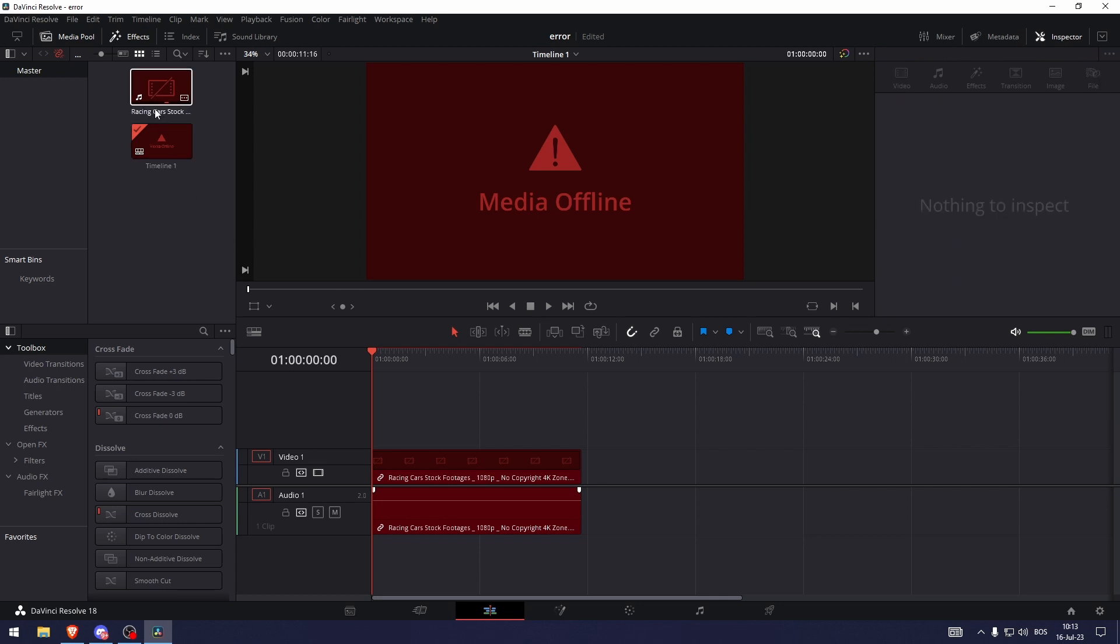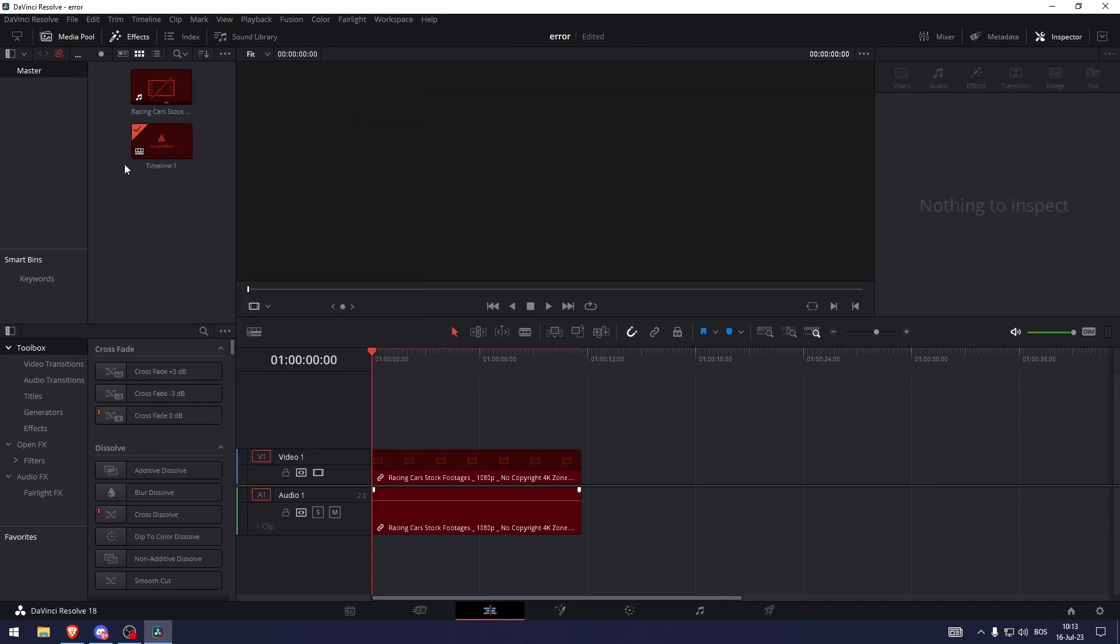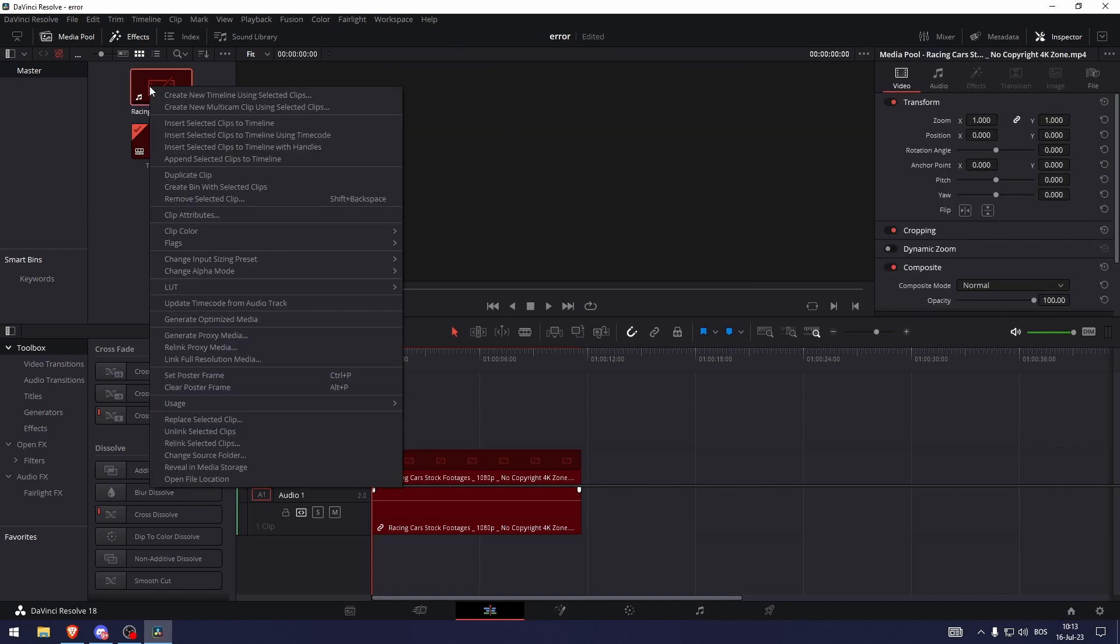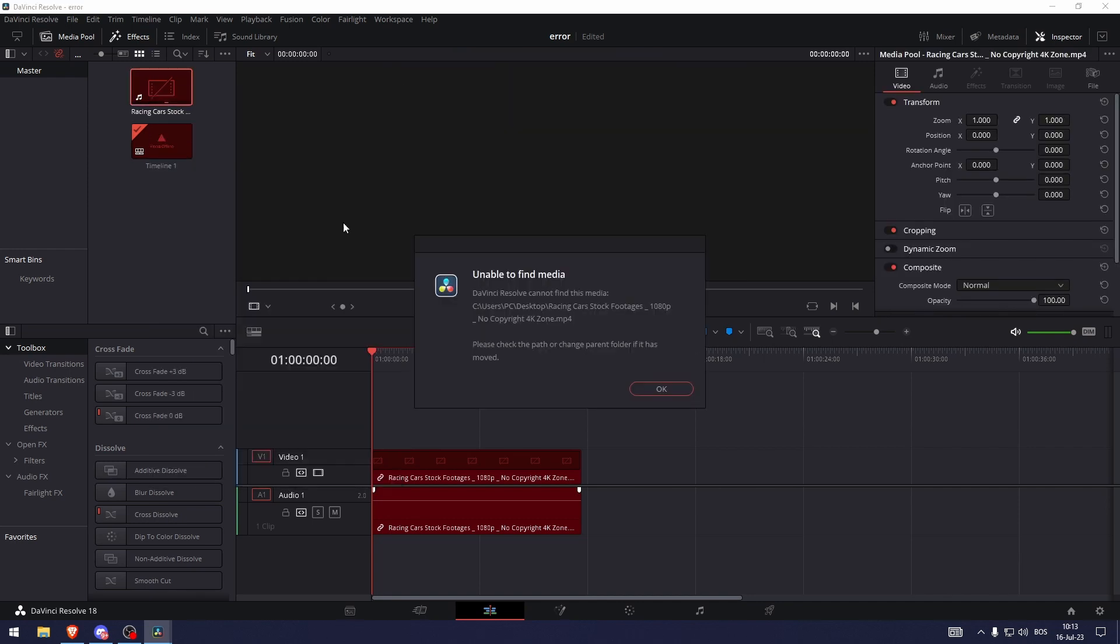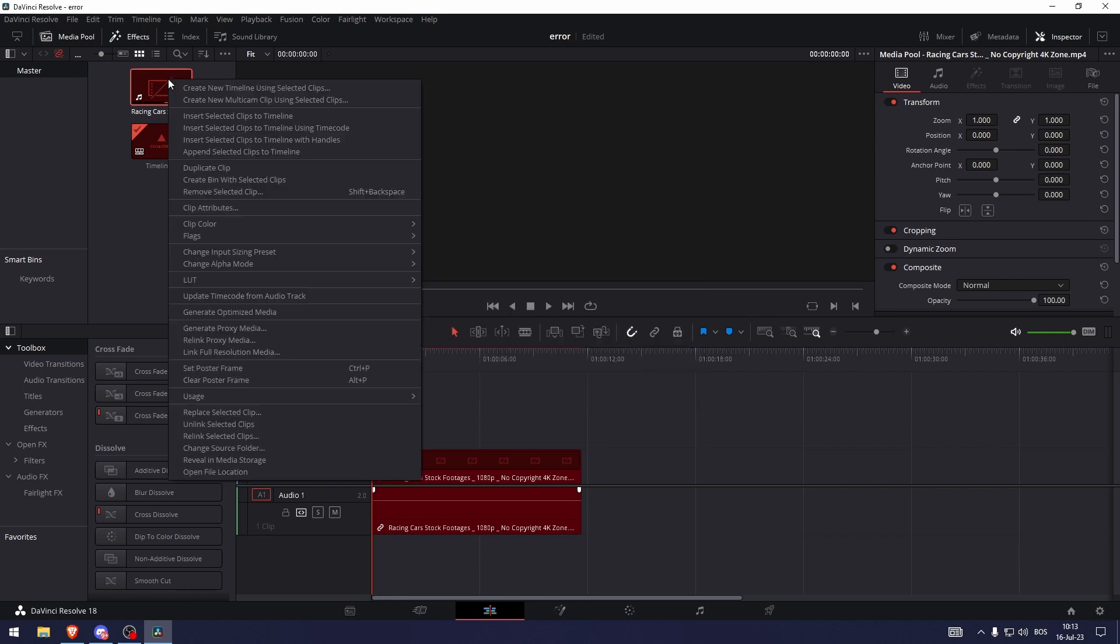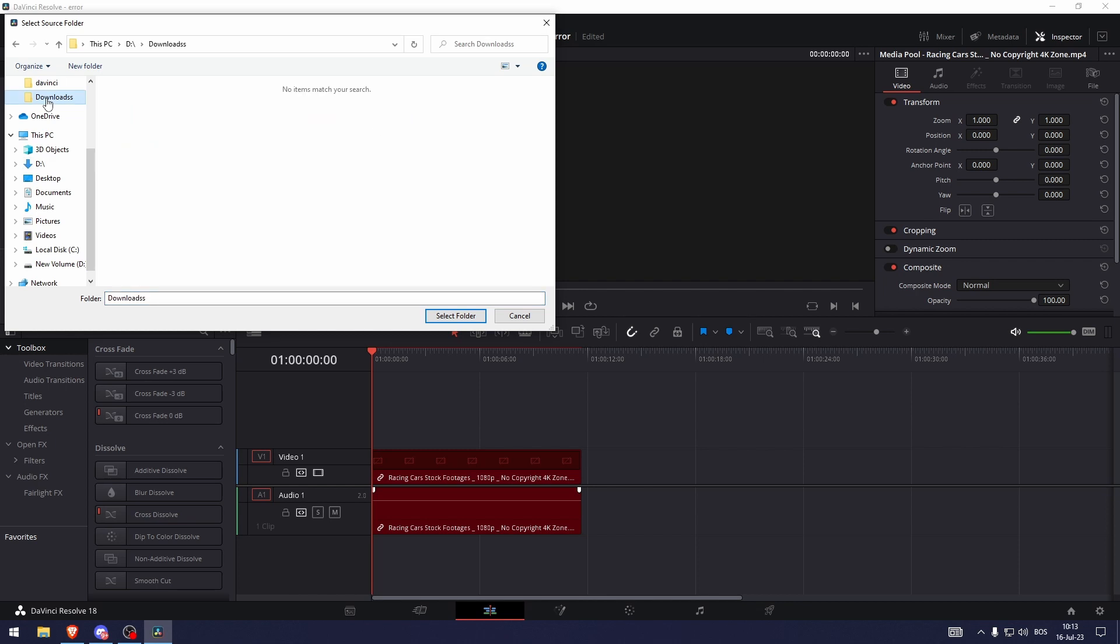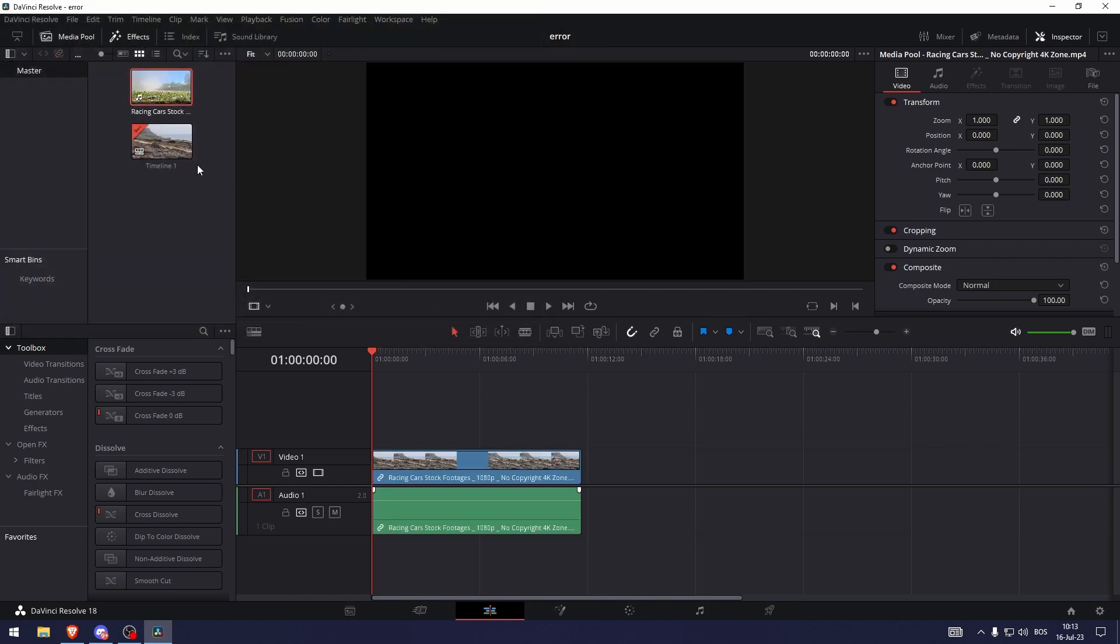And what you need to do is right click here on the video that's causing problems, and then if you go to open file locations you can see unable to find media. Now let's go right click again and relink selected clips. Now I know where this video is at now, it's in my downloads. So let's do that,